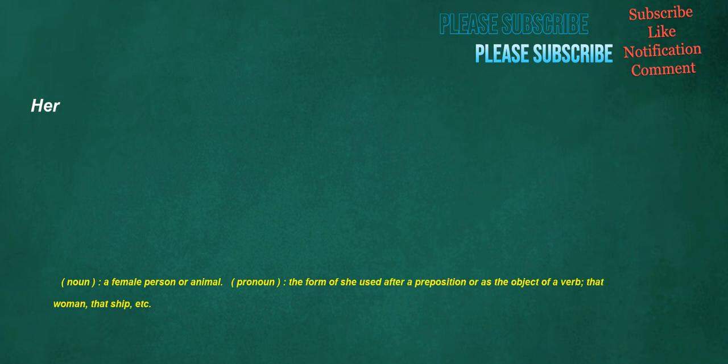Her. Noun: a female person or animal. Pronoun: the form of she used after a preposition or as the object of a verb. That woman, that ship, etc.